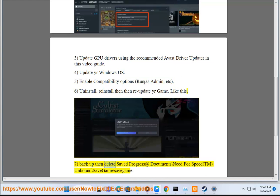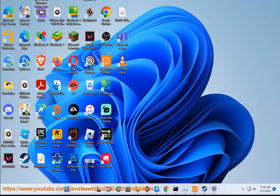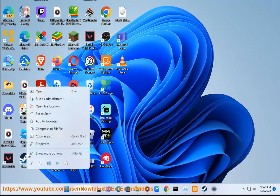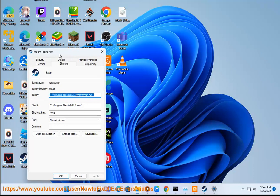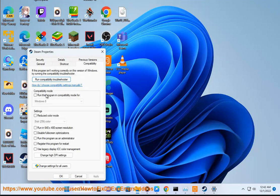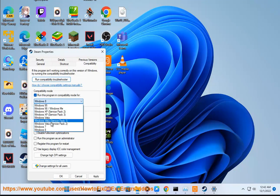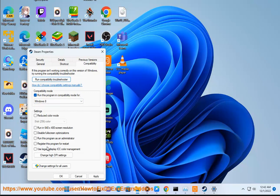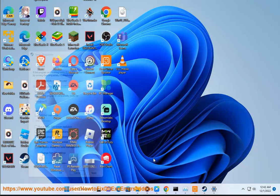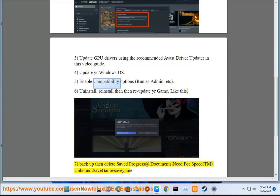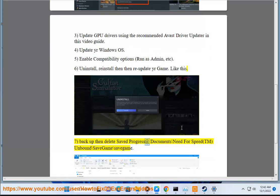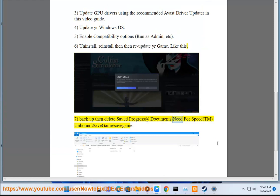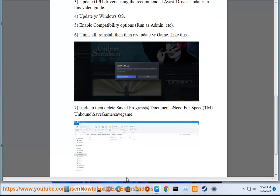Step 7: Backup then... Step 8: Delete Save Progress at Documents\Need for Speed™ Unbound\Save Game\Save Game.